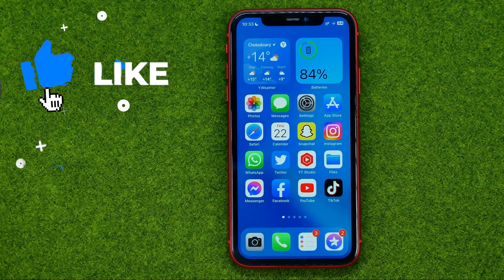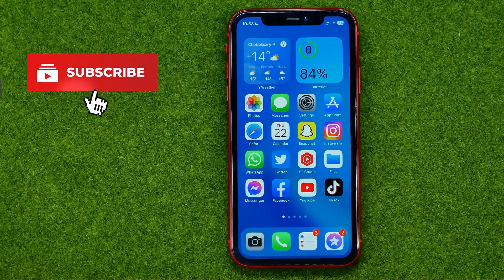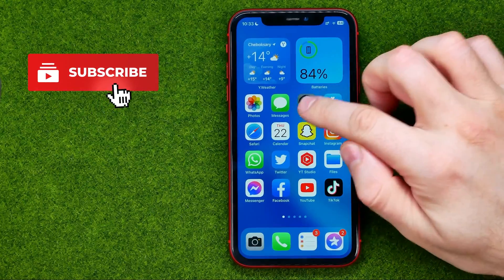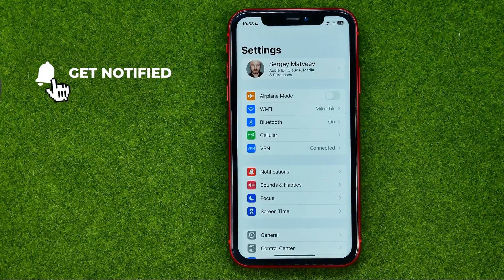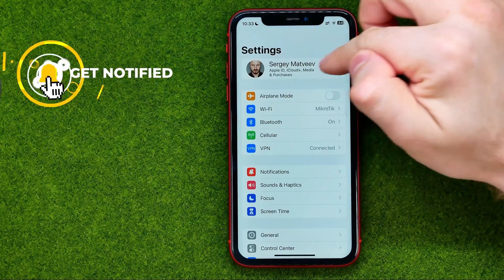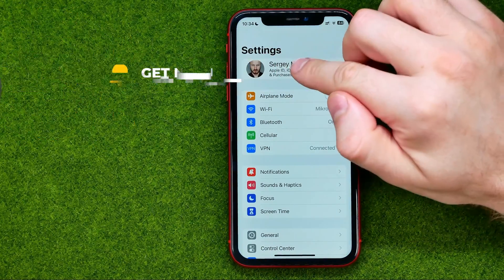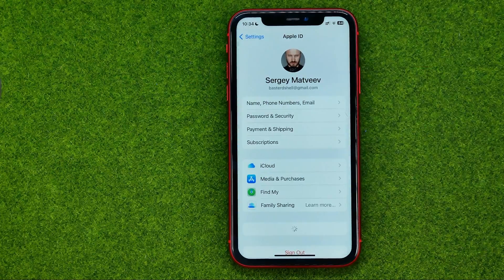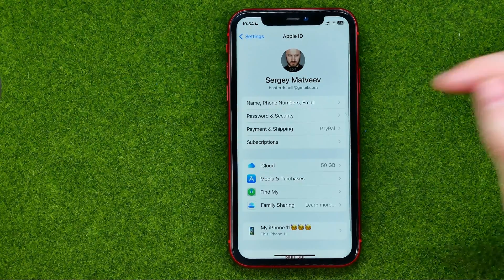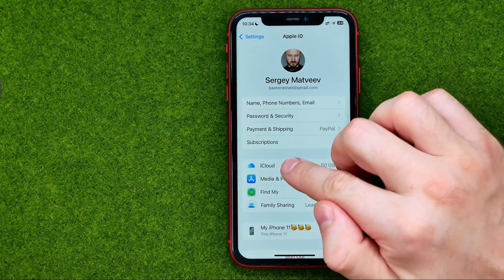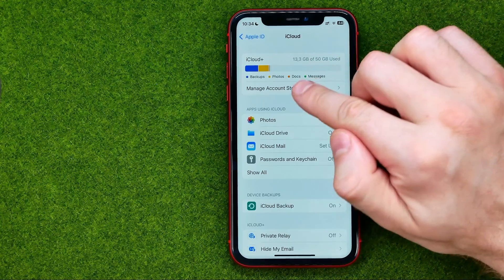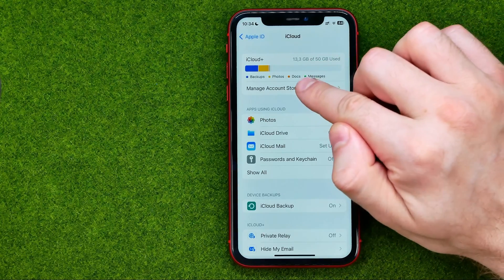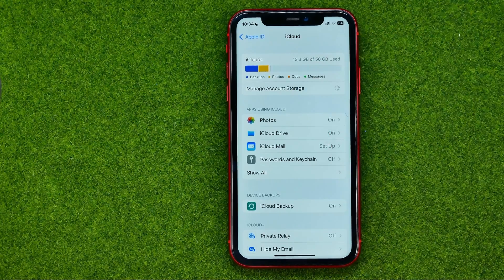So let's get started. First, open up Settings, then at the very top tap on your name, then tap iCloud, and then Manage Account Storage.